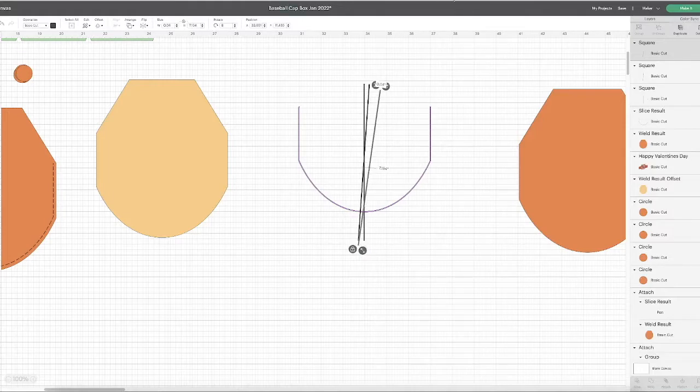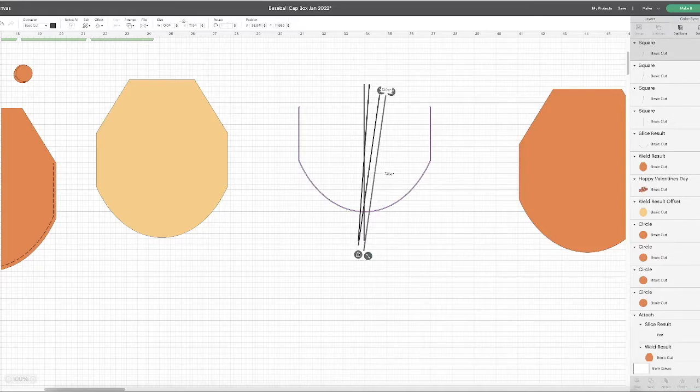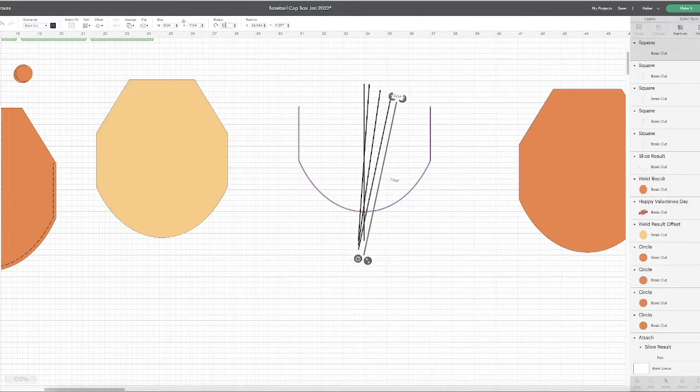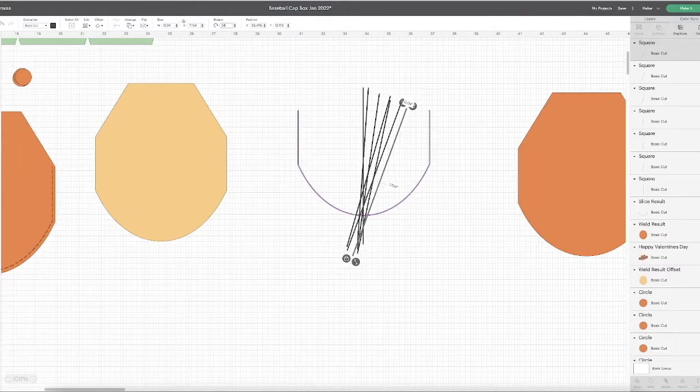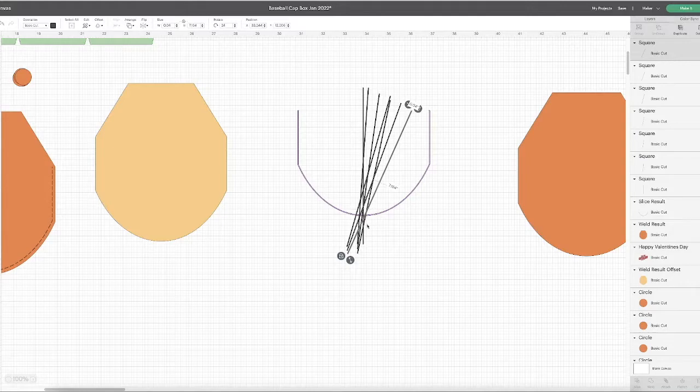I'm going to duplicate it again and rotate 12 degrees. I'm just increasing a rotation of four degrees each time until I have enough of these lines to go from the center of my arc to the edge.